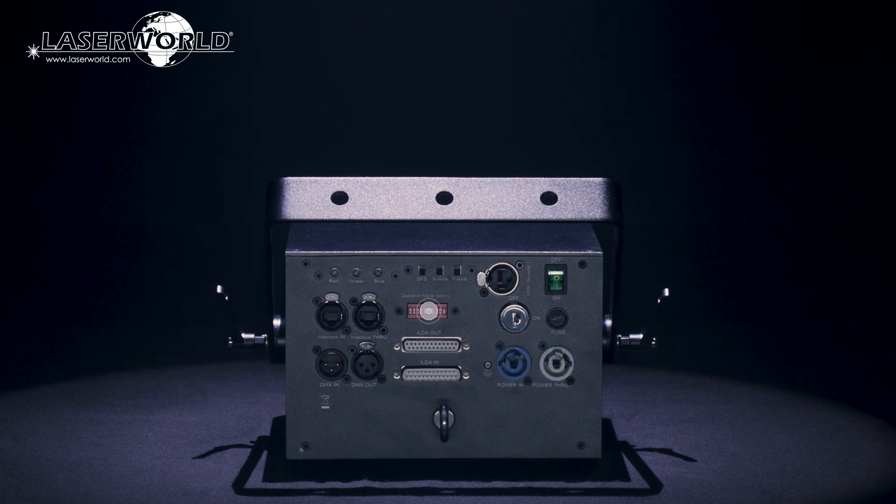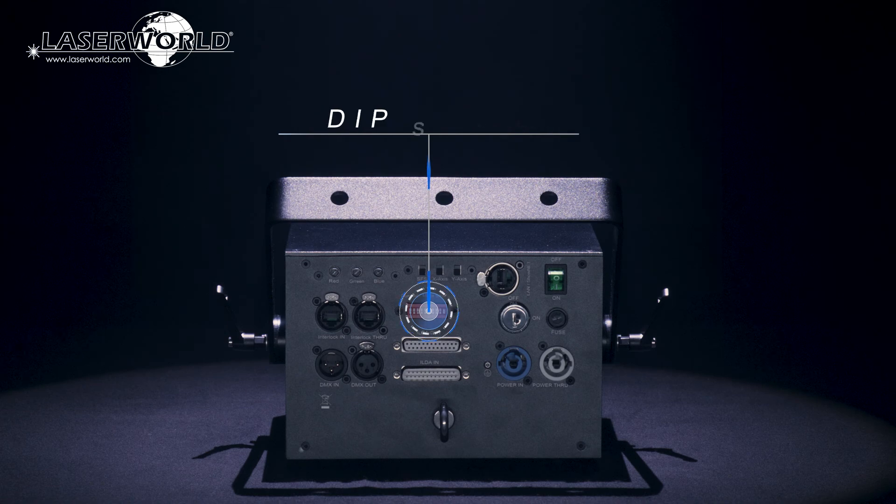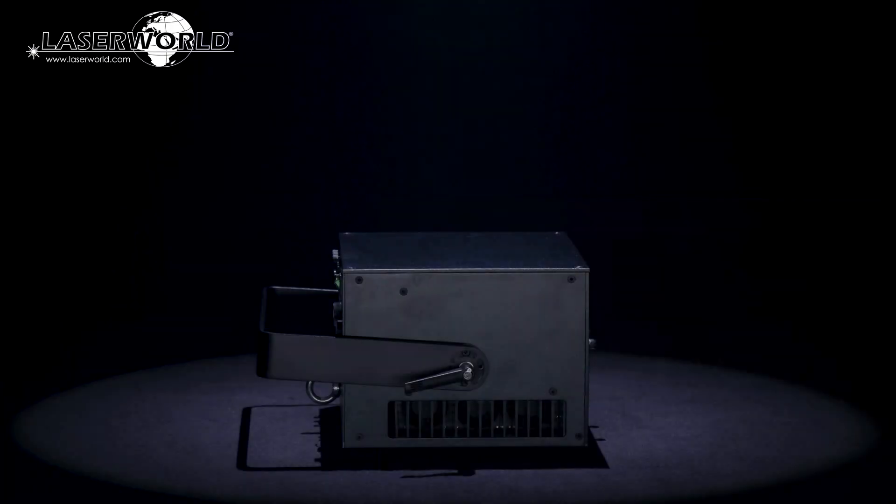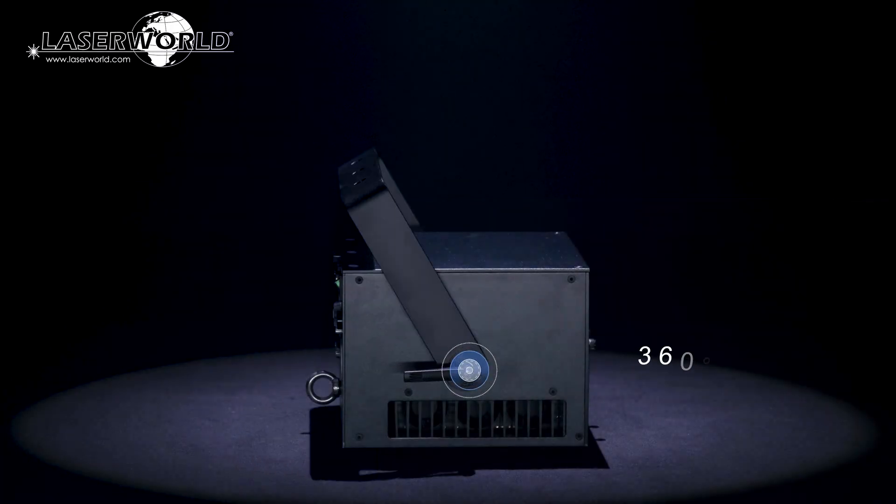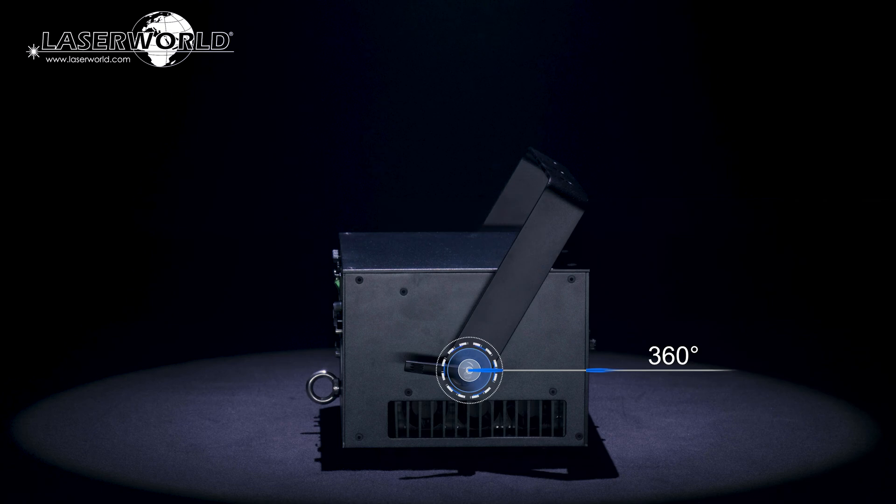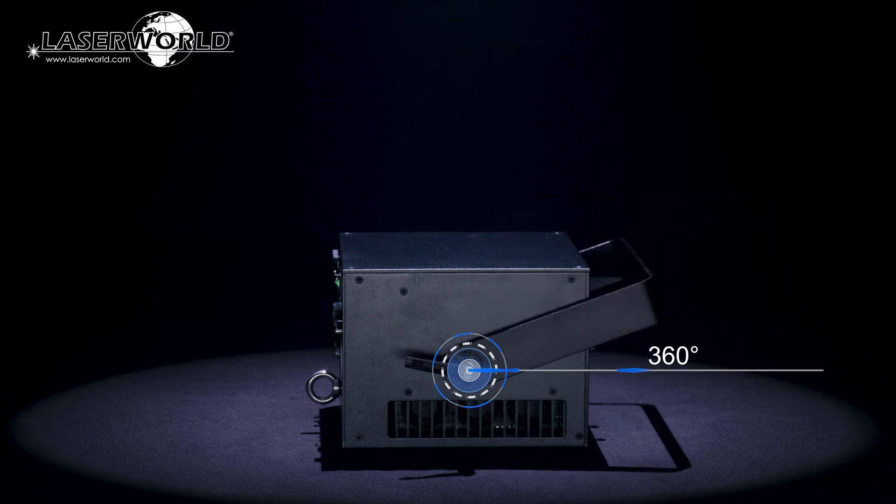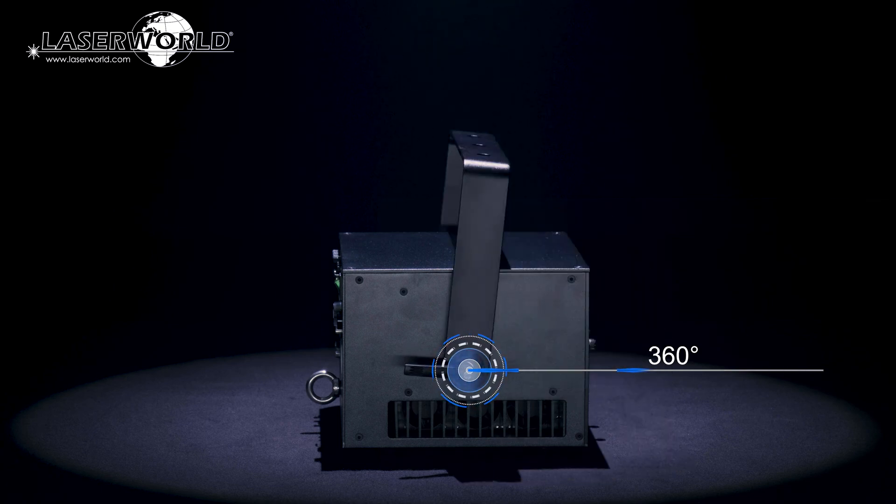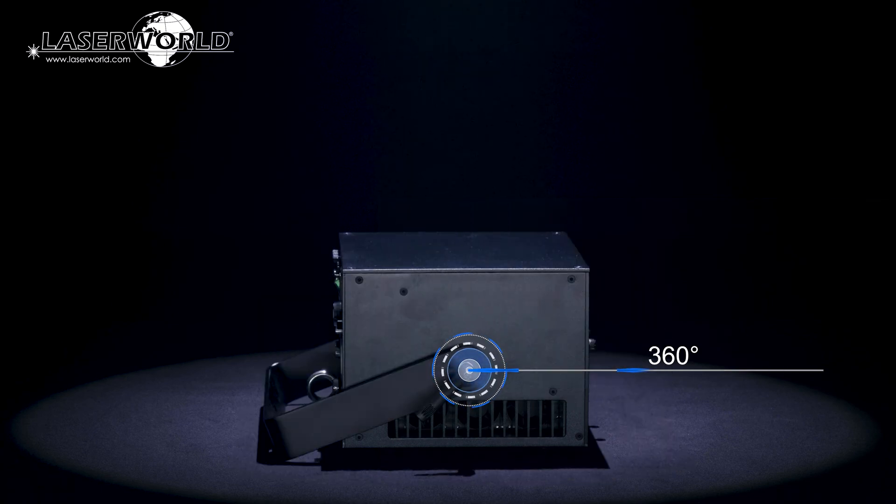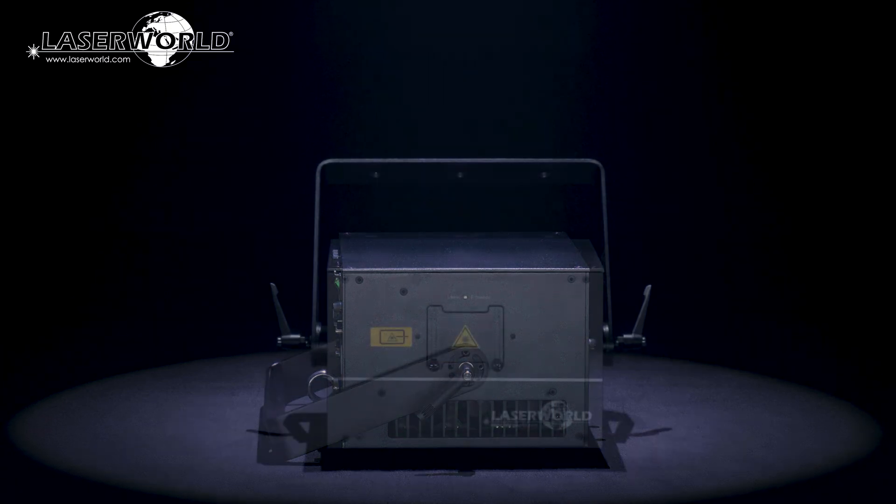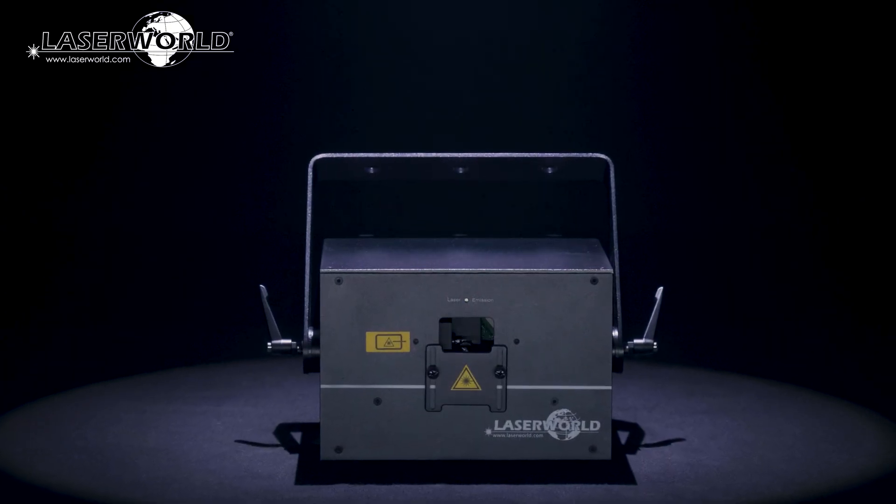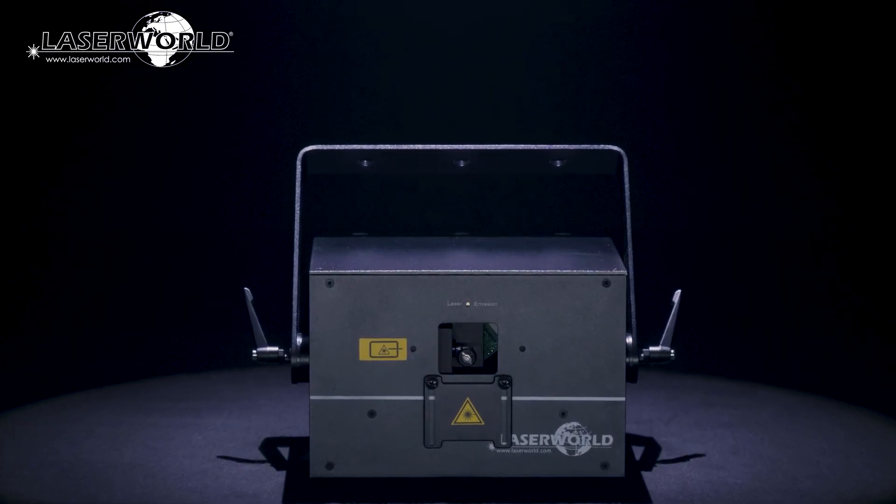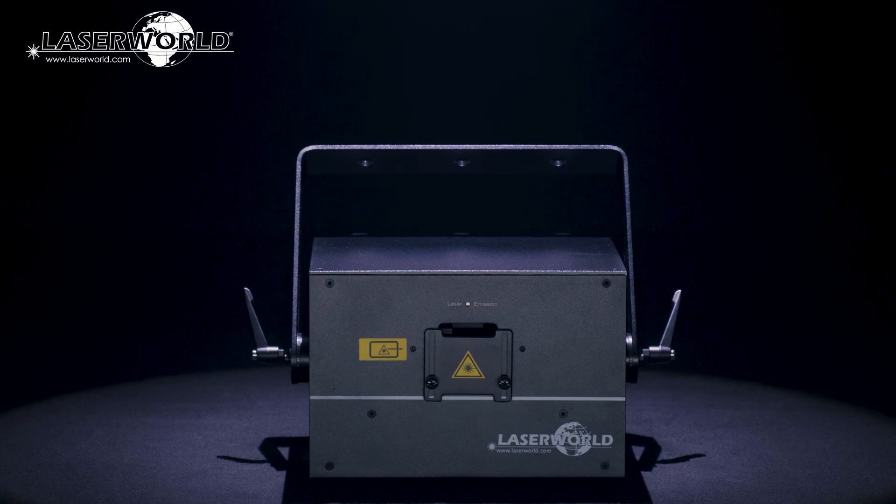All settings and operation modes can be adjusted at the dip switch panel on the backside of the laser. With a versatile 360-degree mounting bracket the lasers can be mounted in any position and angle in a solid and safe way. The sliding output window blocker is useful for both transport and physically limiting the scan area.